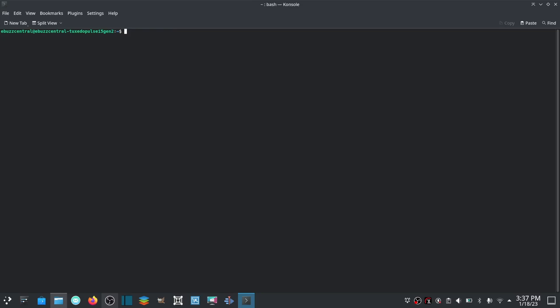Let's go ahead and hit Q. Let's go ahead and clear and go back to the top. Now if you wanted to test, let's say, your ping, let's go ahead and put ping youtube.com.